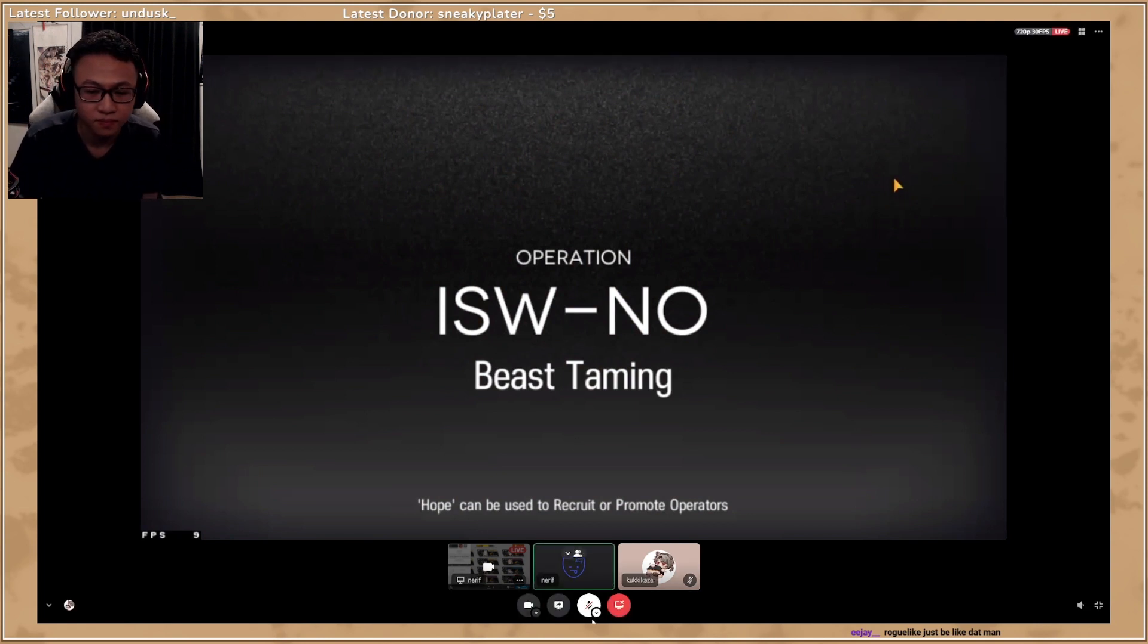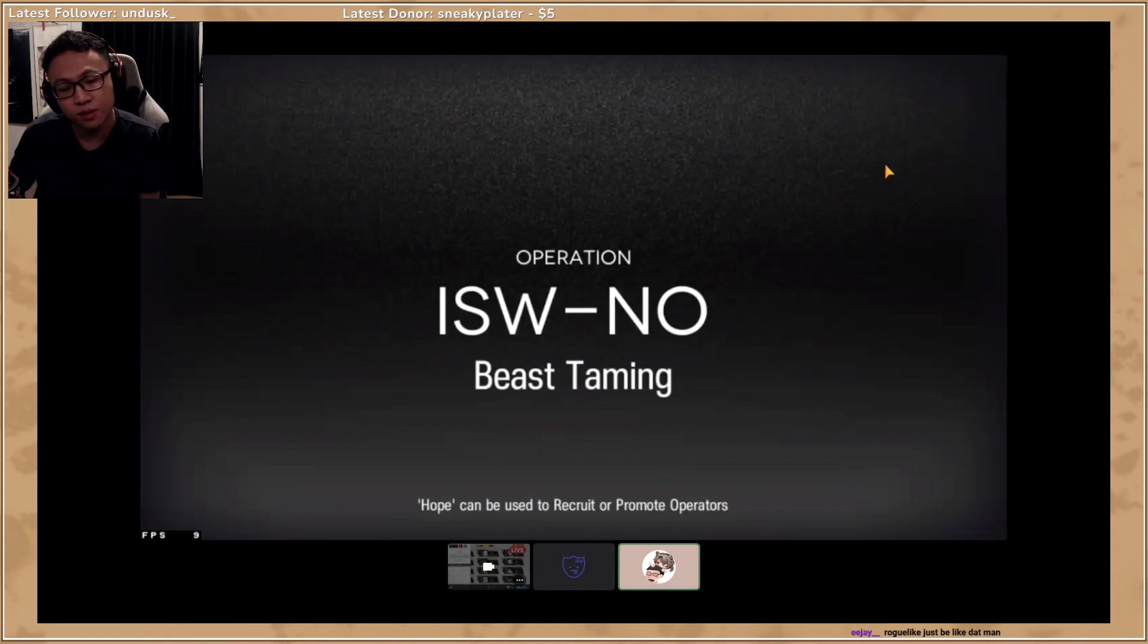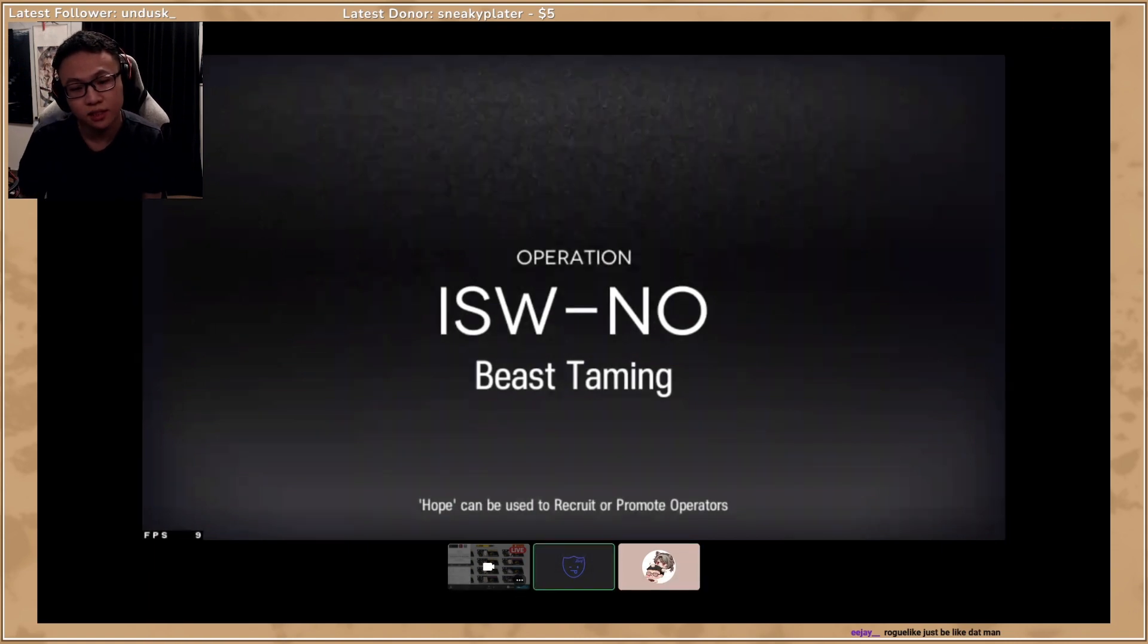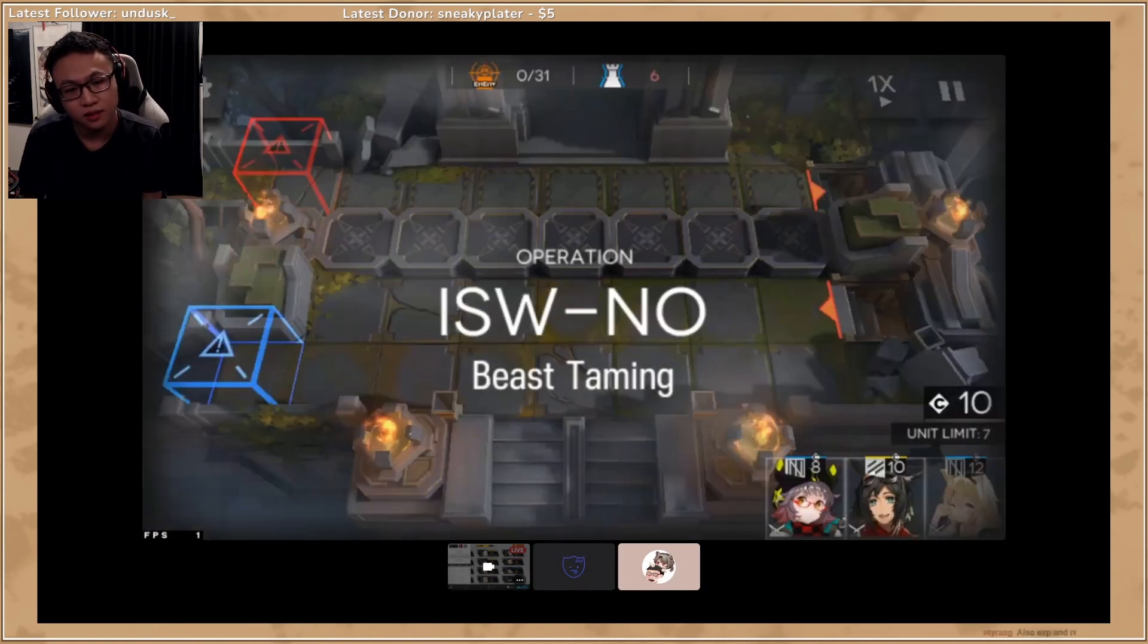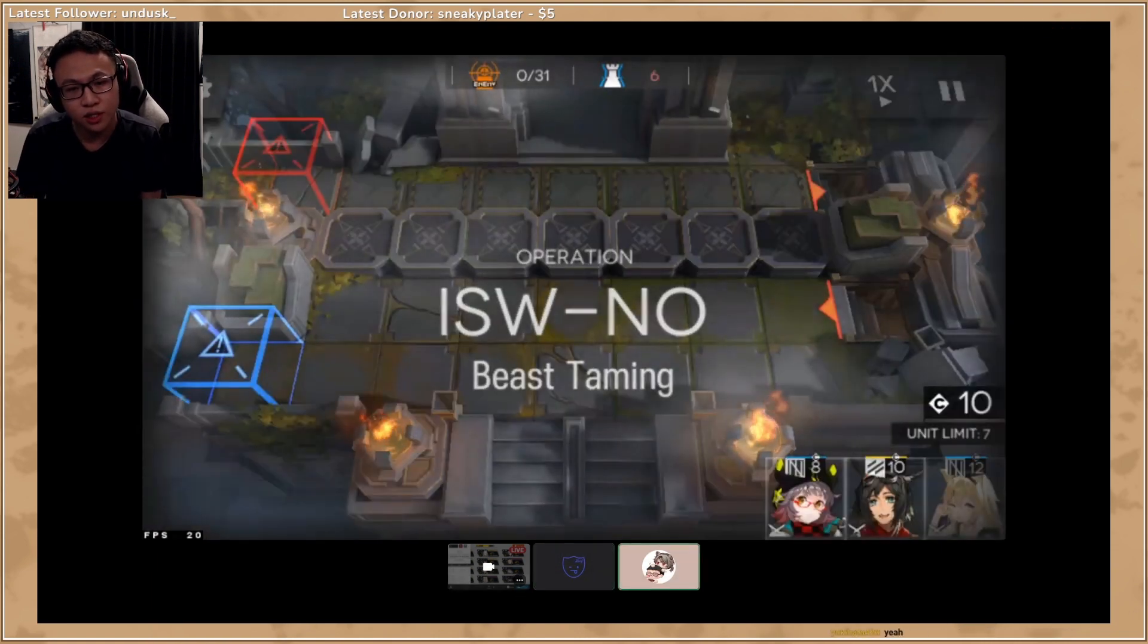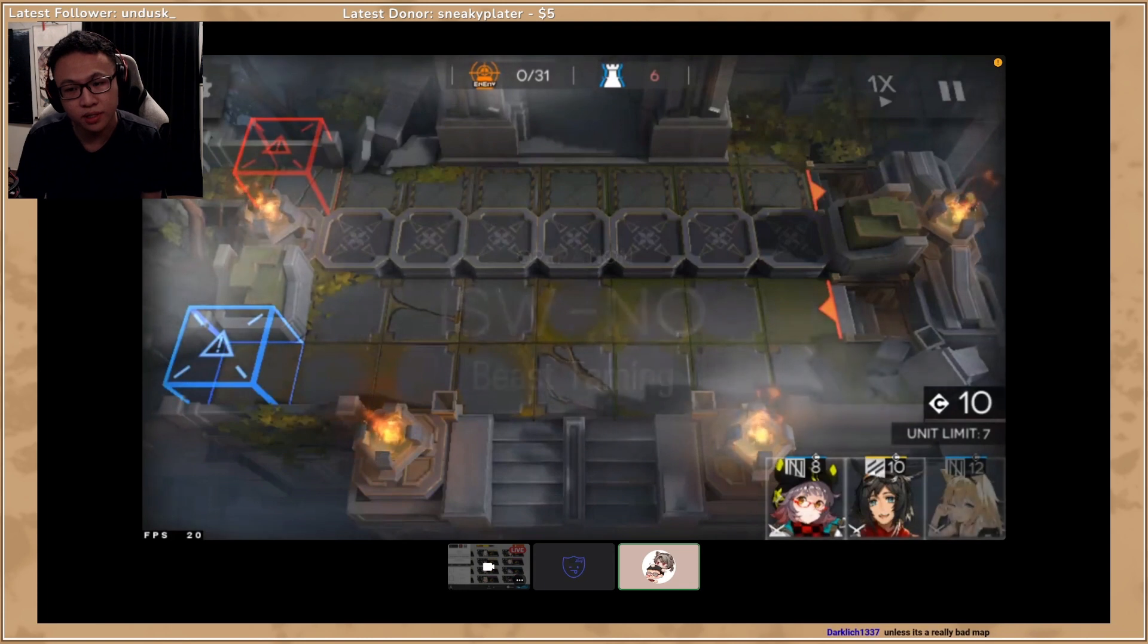This is the first time I got Deep Color. First time ever? Wow, okay. Yeah. It's okay, we're here to learn new operators.